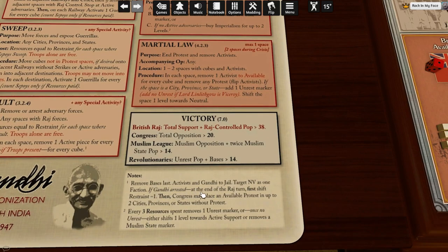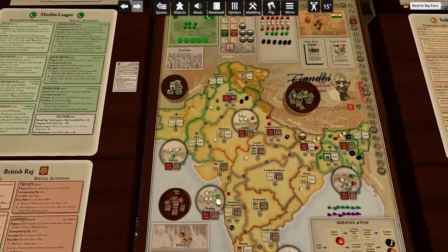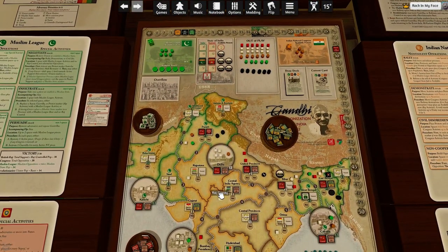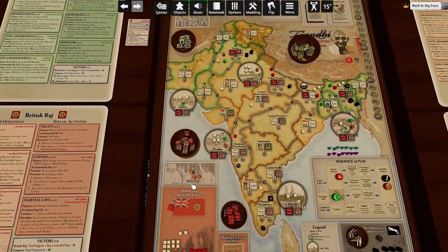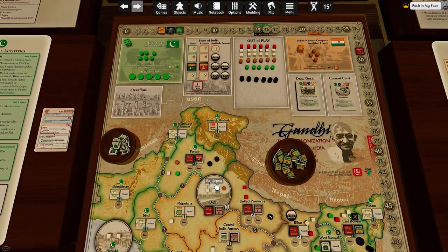If Gandhi is arrested at the end of the Raj turn, first shift restraint minus one, then Congress may place an available protest in up to two cities, provinces, or states without protest. This is not totally terrible — we get to start two protests just because Gandhi is in jail.